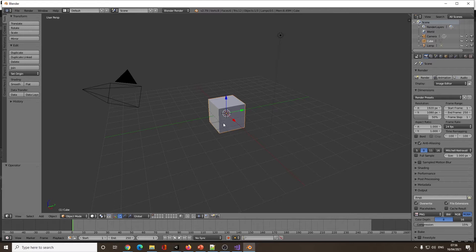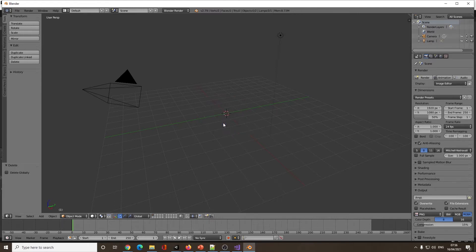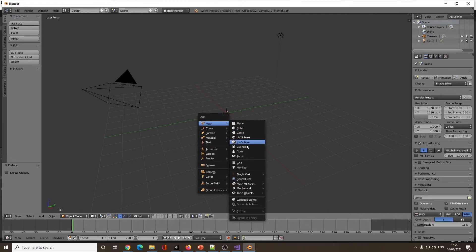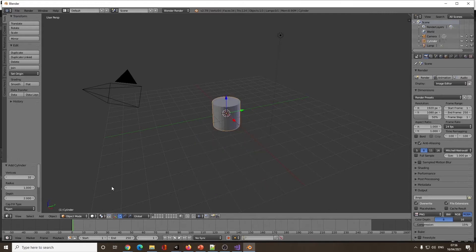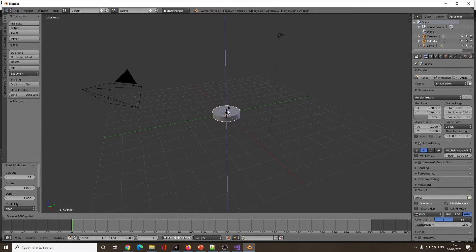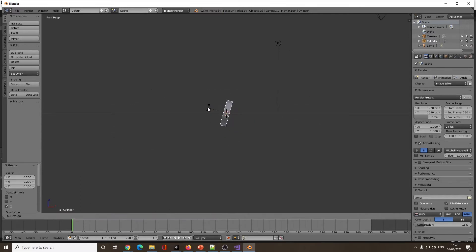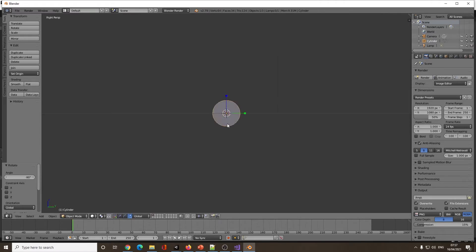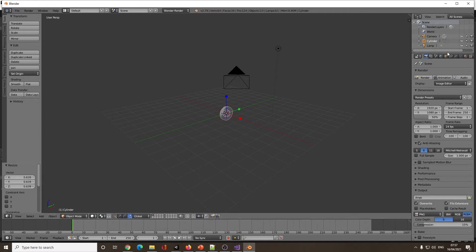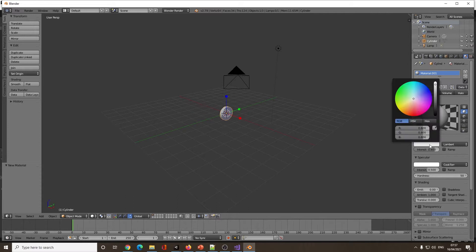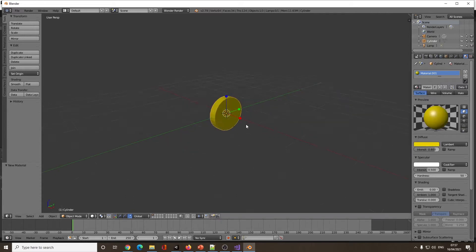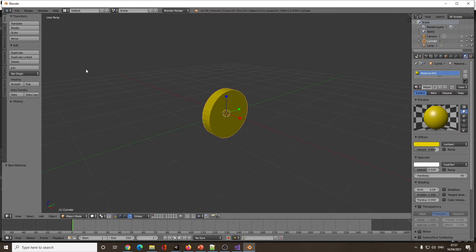I'm going to stick with the original version of Blender for a moment and create a coin. I'll add a cylinder — it's not going to be anything fancy. I've been using the new version for too long and forgotten where my tools are, so I'll quickly make a coin, rotate it up, scale it down a little bit, then add a material and give it a gold colour. If I wanted to spend more time, I could add nice textures to make it feel like a coin you'd collect in a dungeon.